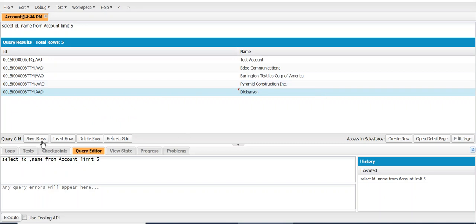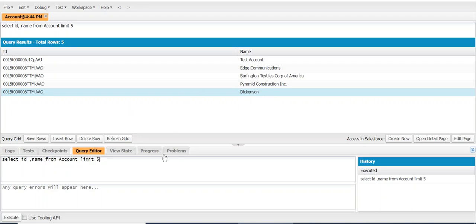When you click here, it gets updated. And then I run my query again, and it pulls Dickinson.